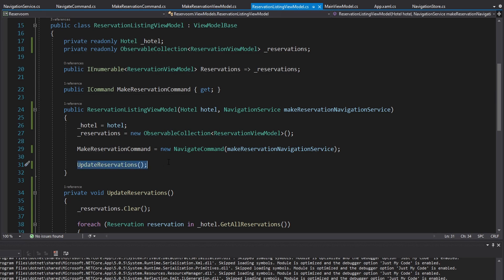We have our models, views, view models, and commands. We've implemented navigation to bring our application together. We still need to go deeper into stores, look into services for asynchronously loading data, and possibly cover styling and error handling. But we do have a functioning application right now, and hopefully you can apply these concepts to your own WPF MVVM application.